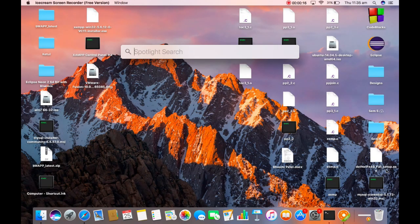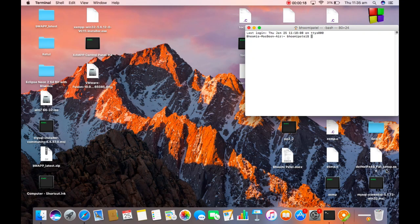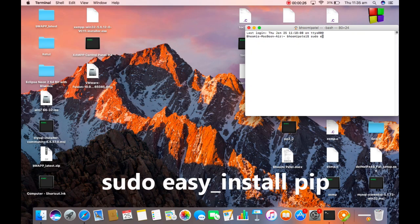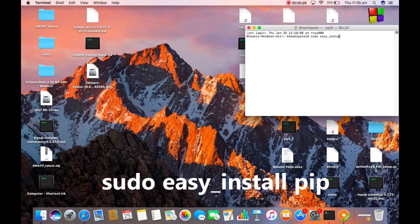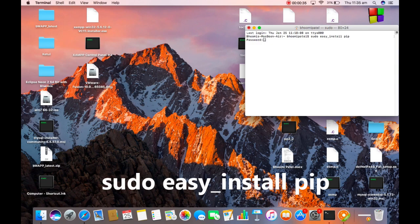First you need to open your terminal. Open the terminal and type sudo easy_install pip. Press enter and it will ask for your Mac password. Provide your Mac password.